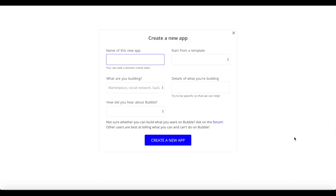Welcome to a new NoCode tutorial for NoCodeHQ. Today we're going to look at a basic Bubble functionality which is setting states, and we're going to look at this functionality by building a mobile web app within Bubble. This might be really useful if you want to build a mobile app using Bubble where you have a single page with a tab bar at the bottom of your application.